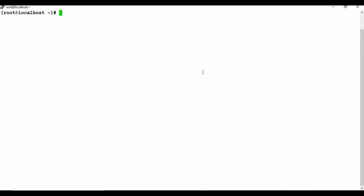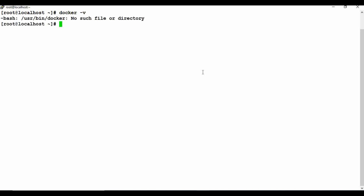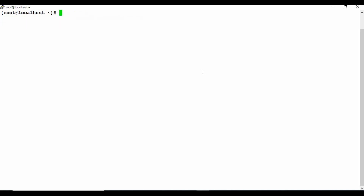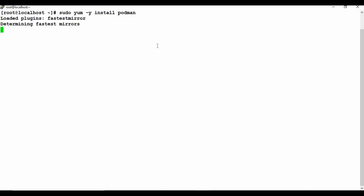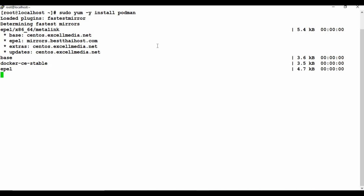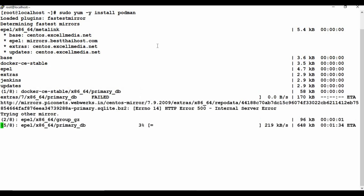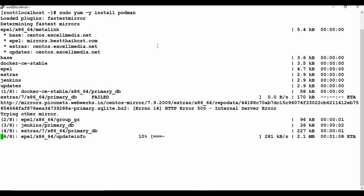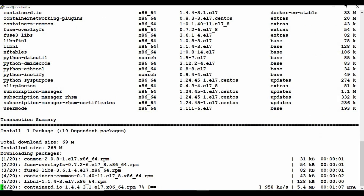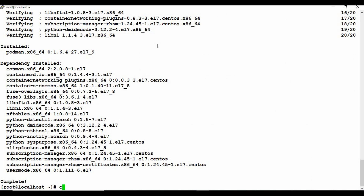I am on a CentOS machine and I do not have any Docker installed. The first step is to install Podman. It is pretty simple - you just run 'yum install podman'. I am using '-y' to suppress prompts, or you can use 'sudo' if you are not in root. Let's run this and wait for the Podman installation to complete. This may take some time depending on how long it takes to download the packages.